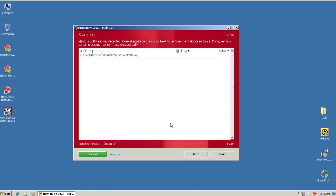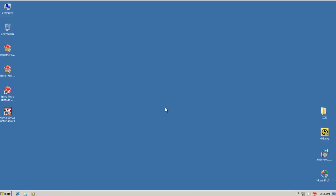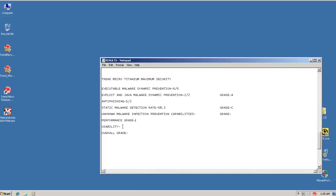Hitman Pro just finished scanning and it looks like it's found a Trojan trace in documents. So the system certainly was infected. It just blocked some, missed some. So I'm going to give it limited for unknown malware infection prevention capabilities. And so the grade is going to be B.